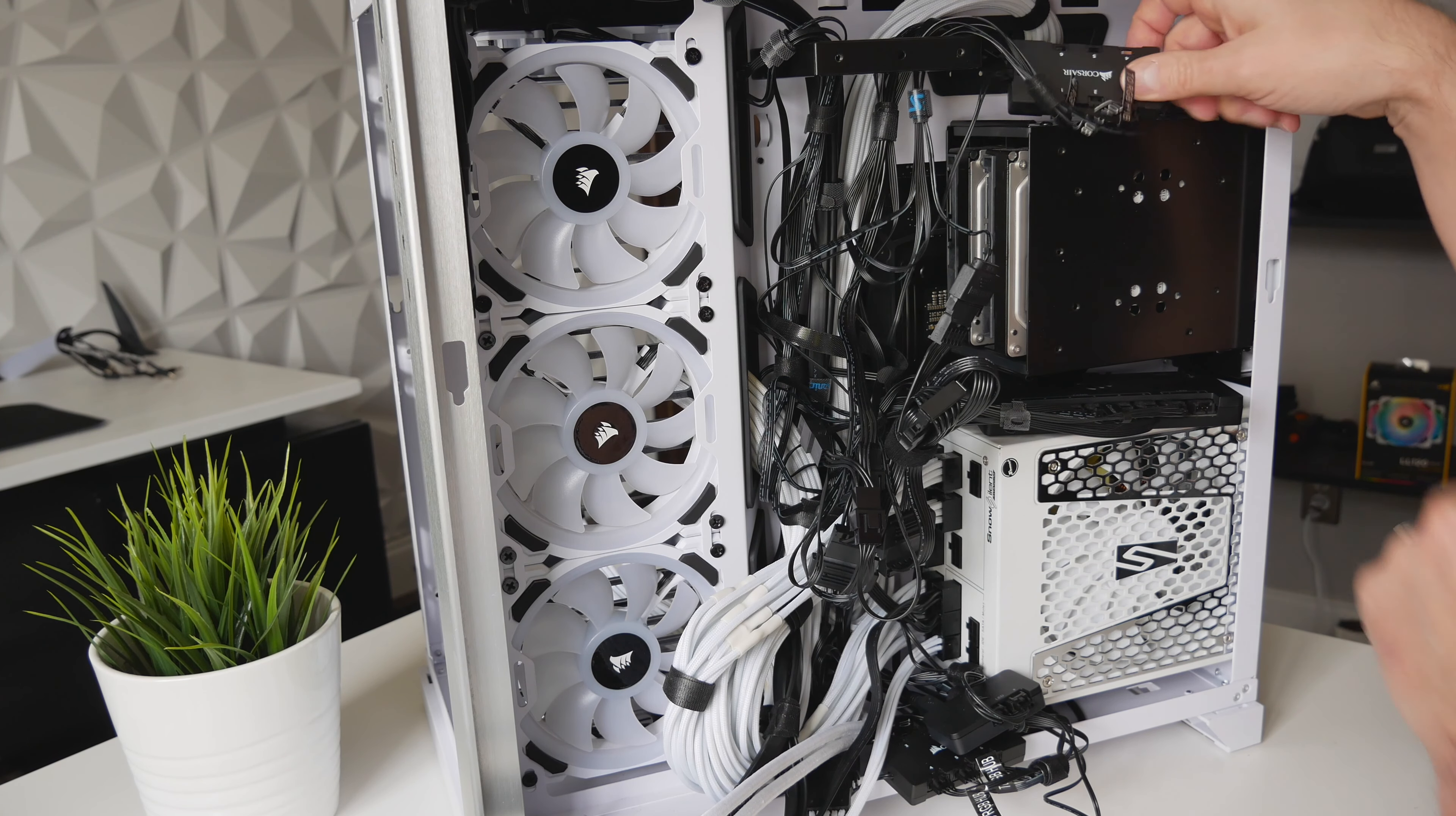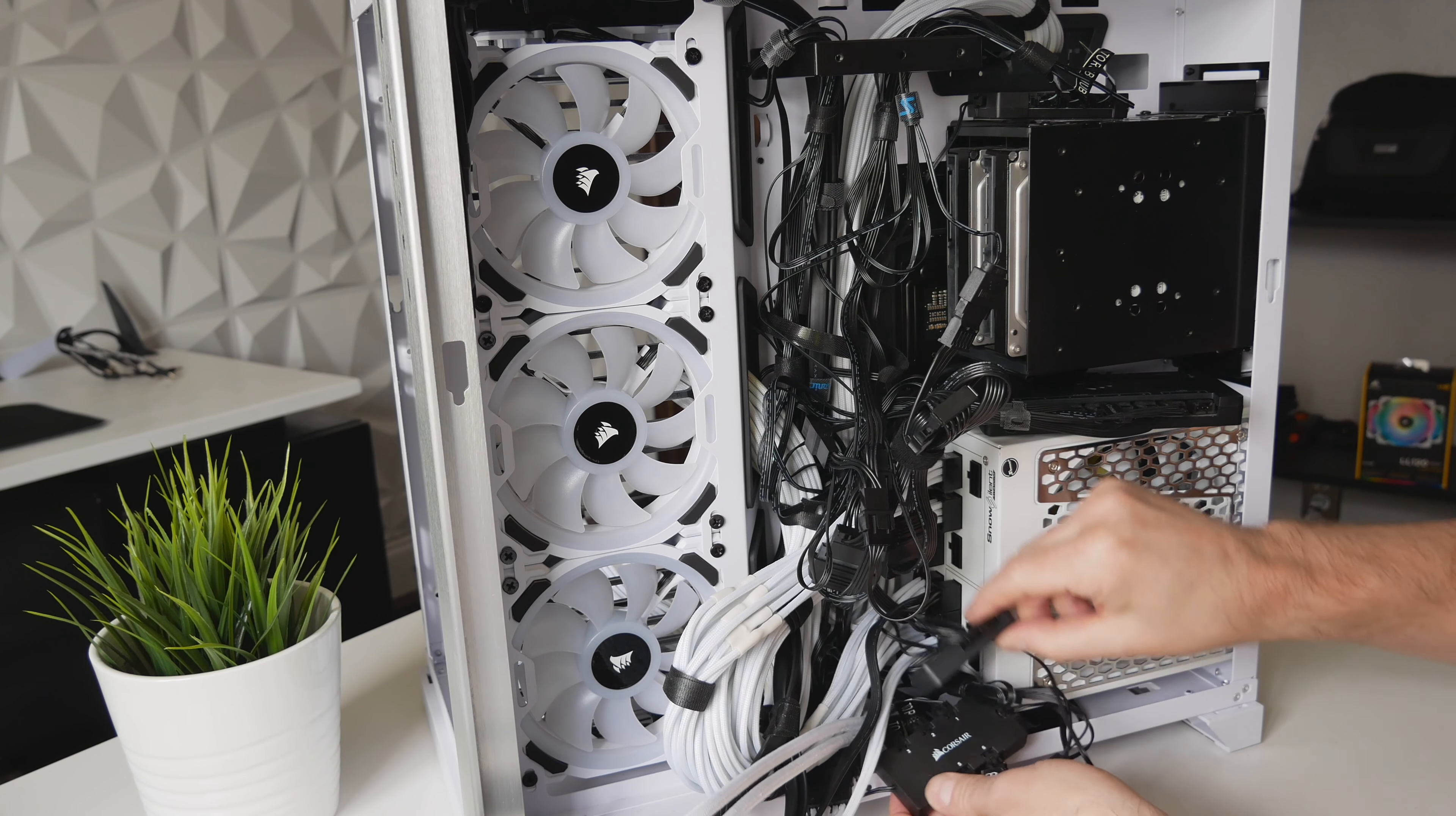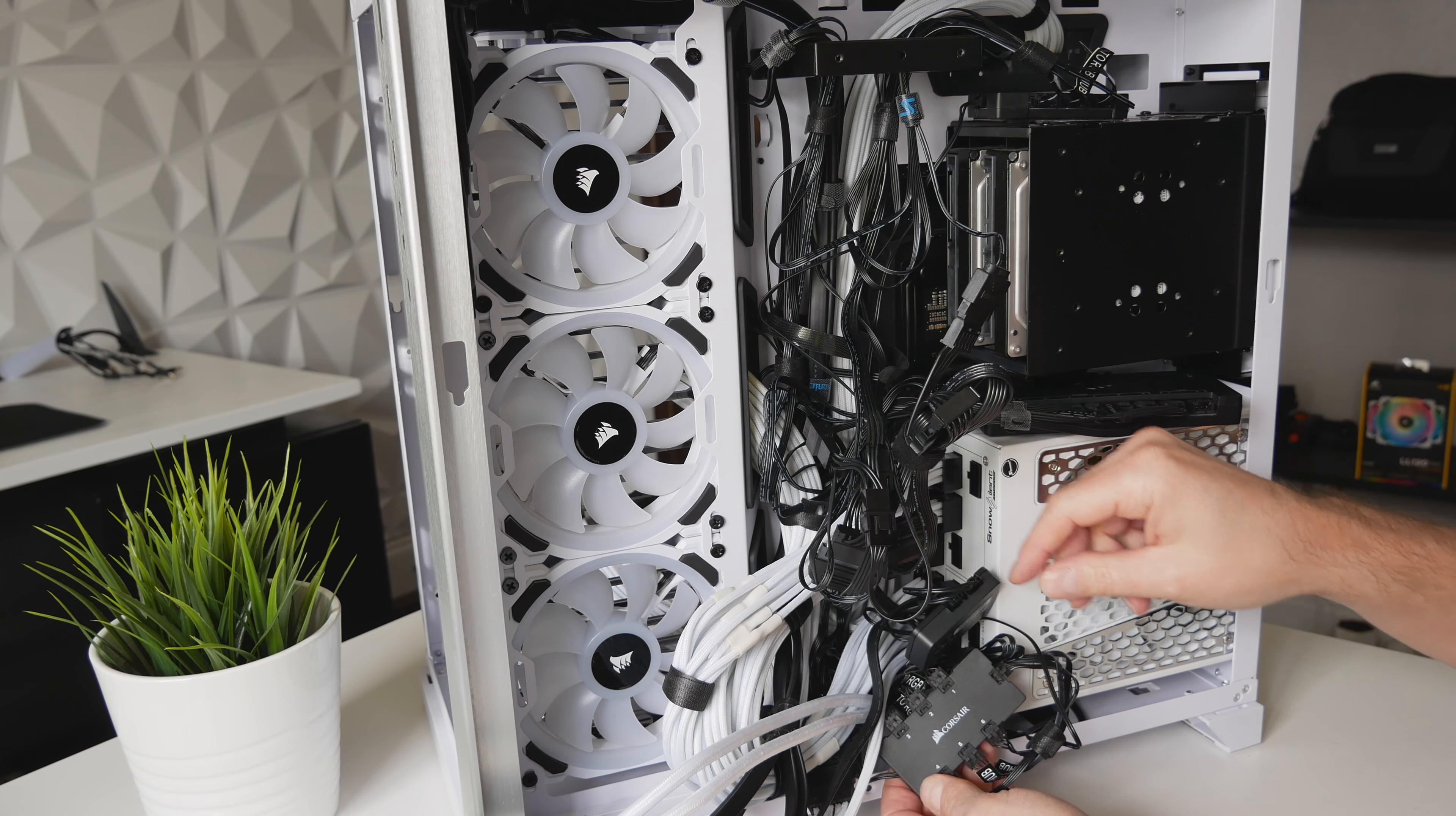So I put one LED hub on the top here that will control the three on the top, and then I have an LED hub on the bottom that will control the three on the side and the three on the bottom here.